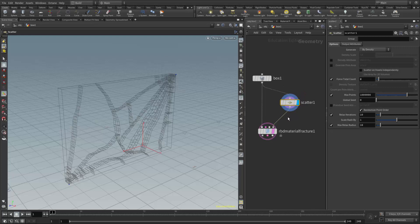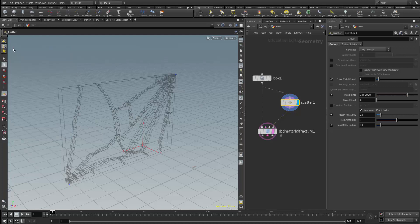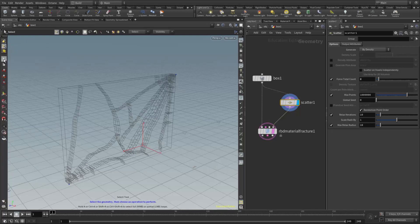So this is where it gets a little tricky. What we need to do is we need to come over here to our geometry select mode and tell it that we want to be at the point level. And then we need to turn our unlock off here, and if I grab my select tool I should be able to choose the individual points.